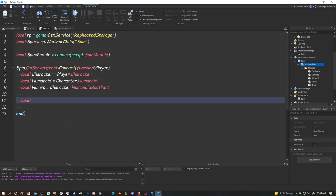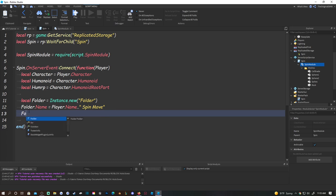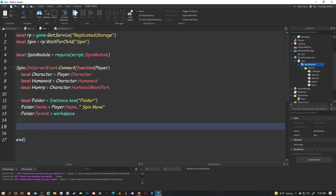Now in the ServerScript, make a folder: local folder = Instance.new('Folder'), folder.Name = player.Name .. 'SpinMove' - those two dots are concatenation which is how you add to a string. Then parent the folder to Workspace.